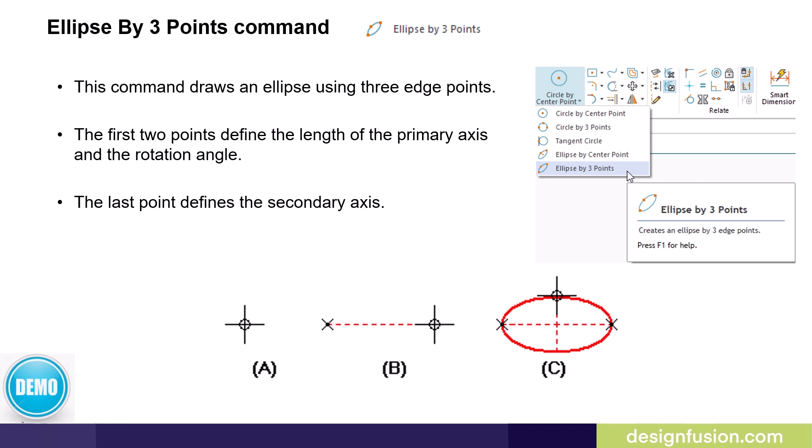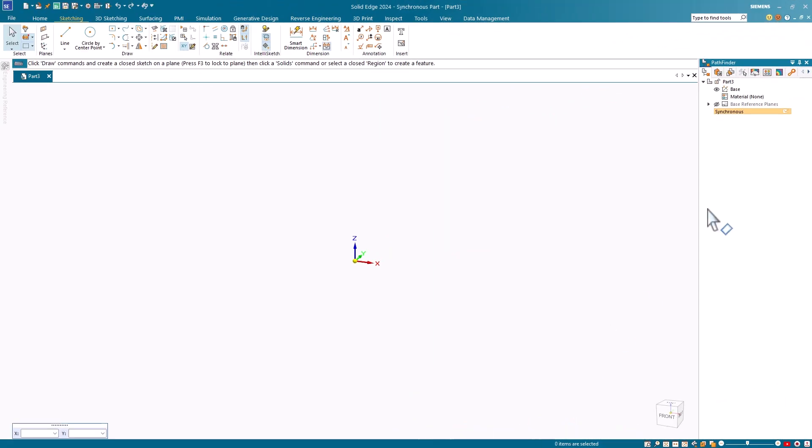Let's have a look at these two commands in Solid Edge. For this demonstration, I'm using the synchronous environment. If you use the ordered paradigm, the commands use the same steps. The only difference is that you'll need to select the sketch command first.